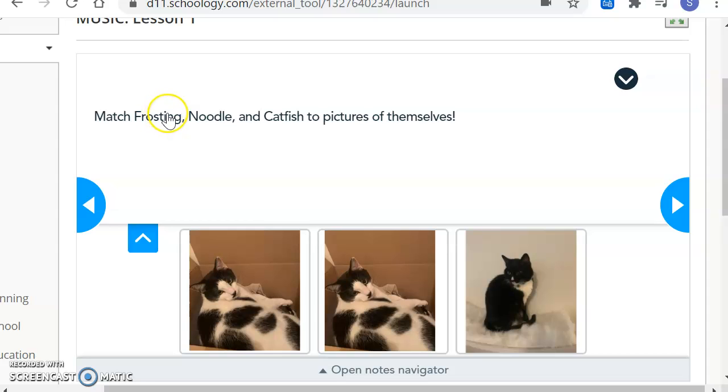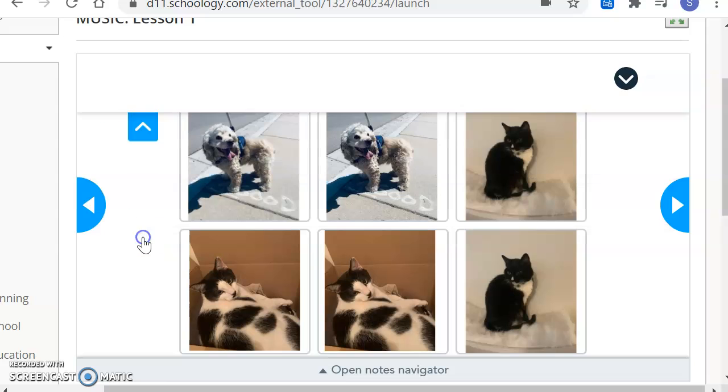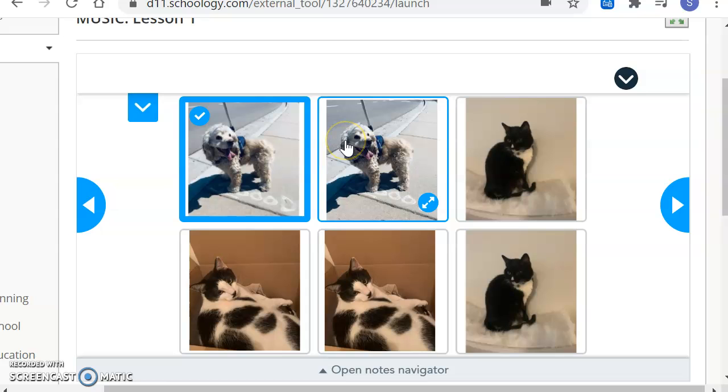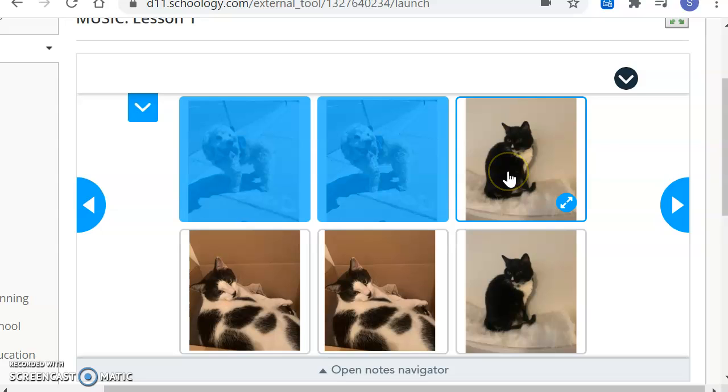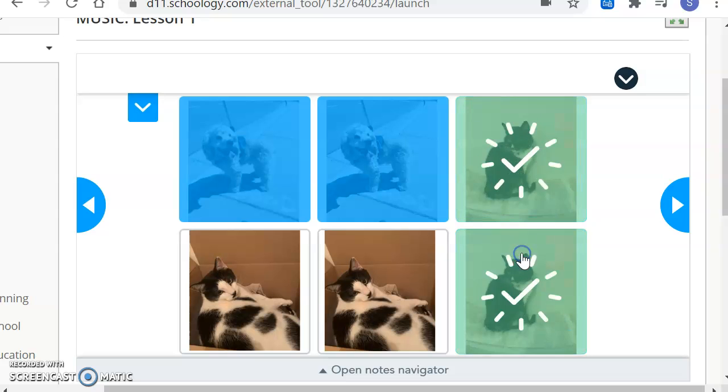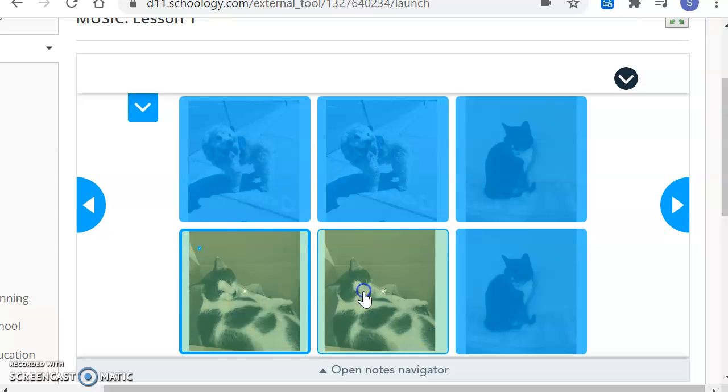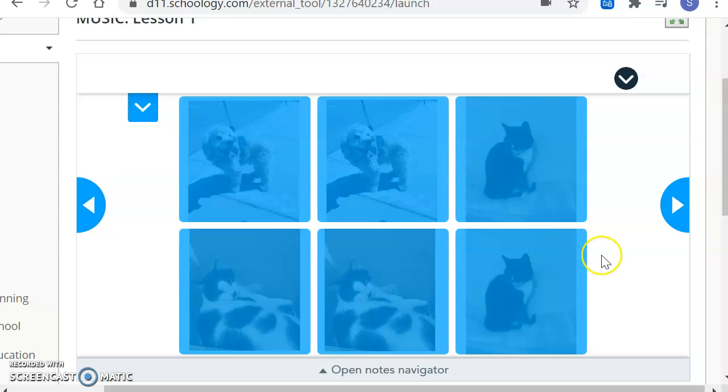Next, we're going to try a matching game where you have to match pictures of Frosting the dog, Noodle the cat, and Catfish the cat to pictures of themselves. My directions are kind of in my way right now, so I'm going to click this little arrow to make it go up. Here's Frosting being silly on a walk. Those are the same picture. Here's Noodle. He's probably looking for some food he can steal. And here's Catfish. He's sleeping in a box because he loves to sleep everywhere. Well done. Then I'll click Continue. Click the Next button.